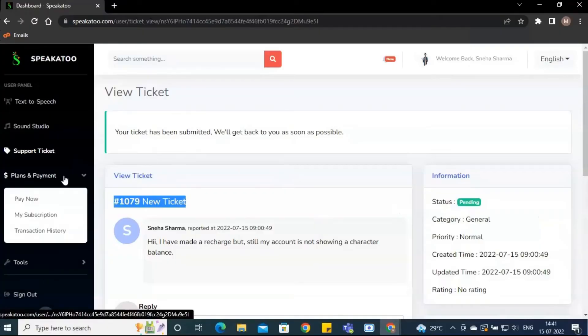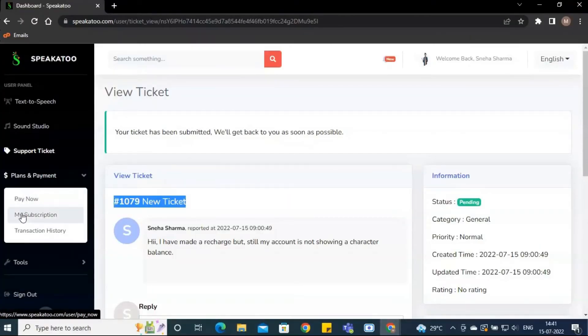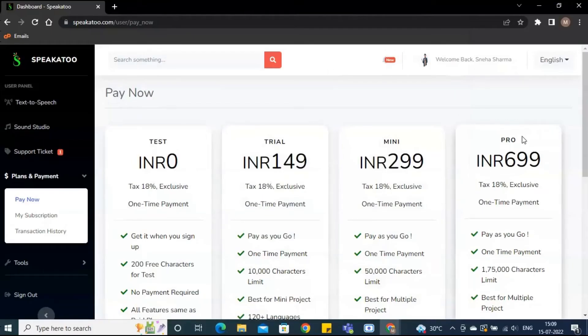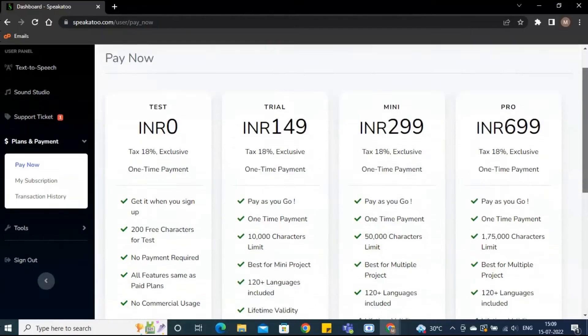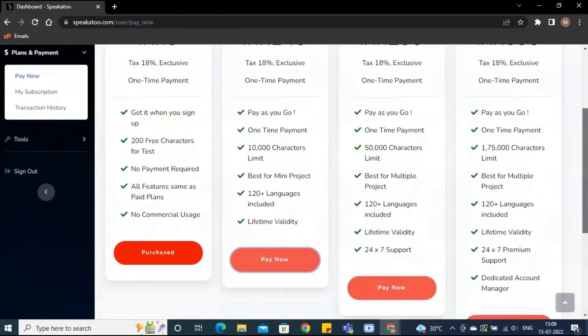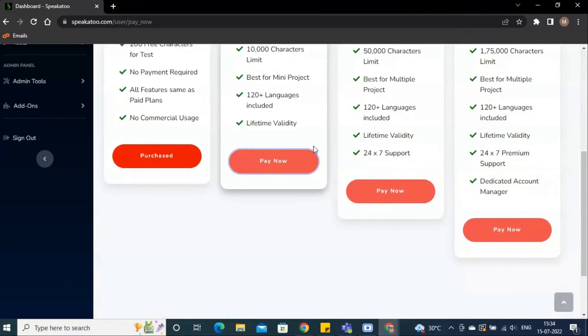Let's go to plans and payments. You can explore available plans here. Here, I am choosing the trial plan for me which is of 149 Indian rupees.